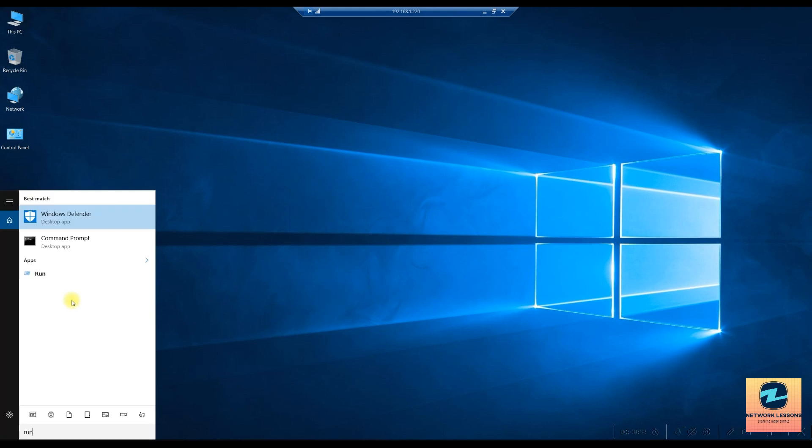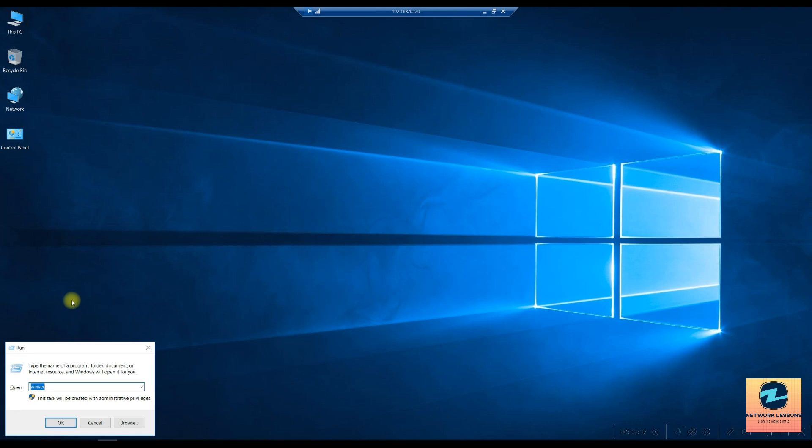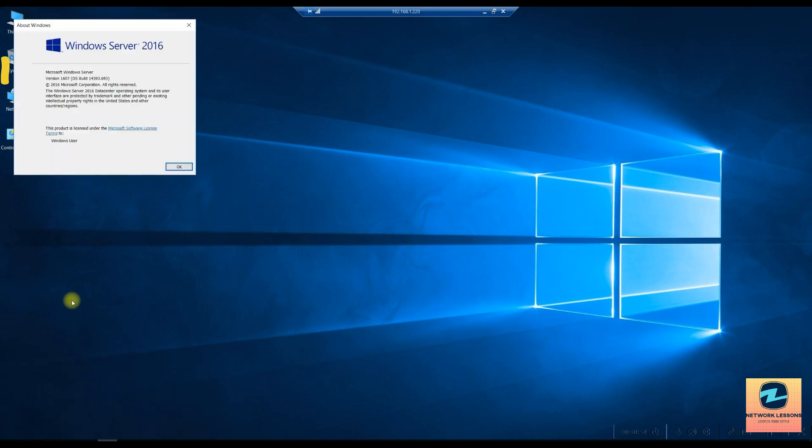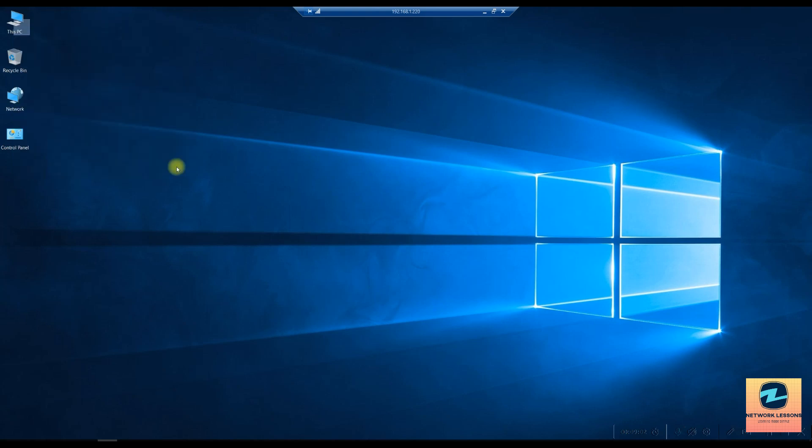Even if you run the winver you will see now the eval version has gone. So that is one step. Now let's move on and do the activation here.